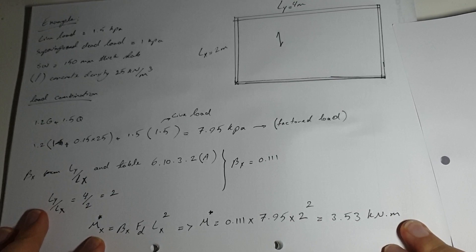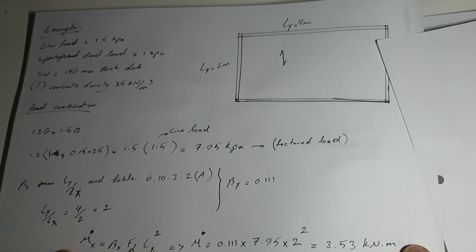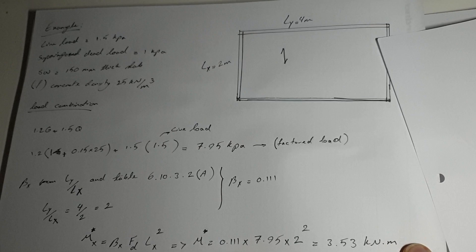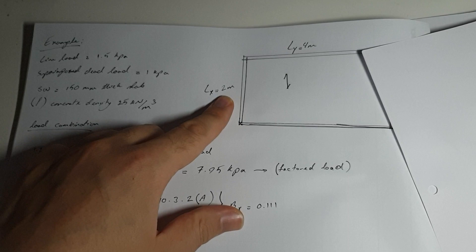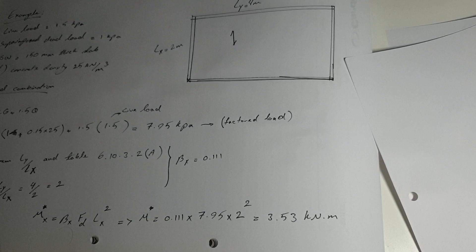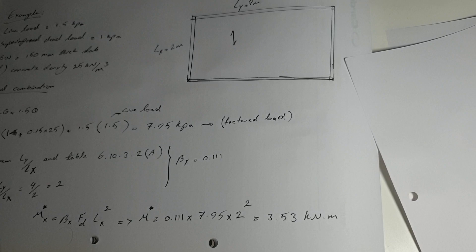The last thing is to calculate the design bending moment in the shorter span. M star X equals beta X times FD times LX squared, which is 0.111 times 7.95 kPa times 2 meters squared. That gives you 3.53 kilonewton meters.